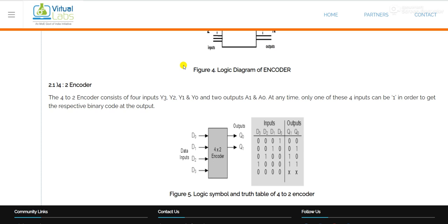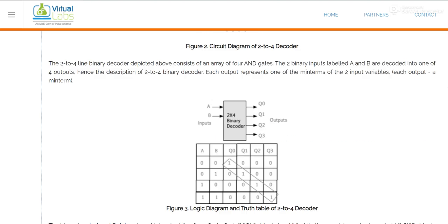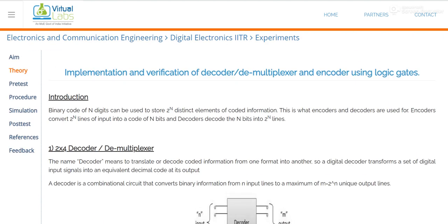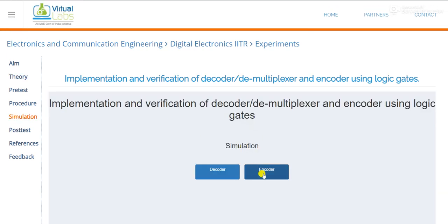Just remember there are no select lines in the case of encoder and decoder. If you are decoding, it means you are converting a low number of input bits to a high number of outputs. Now we will simulate this with the help of the simulator — just click on simulation and then click on encoder.